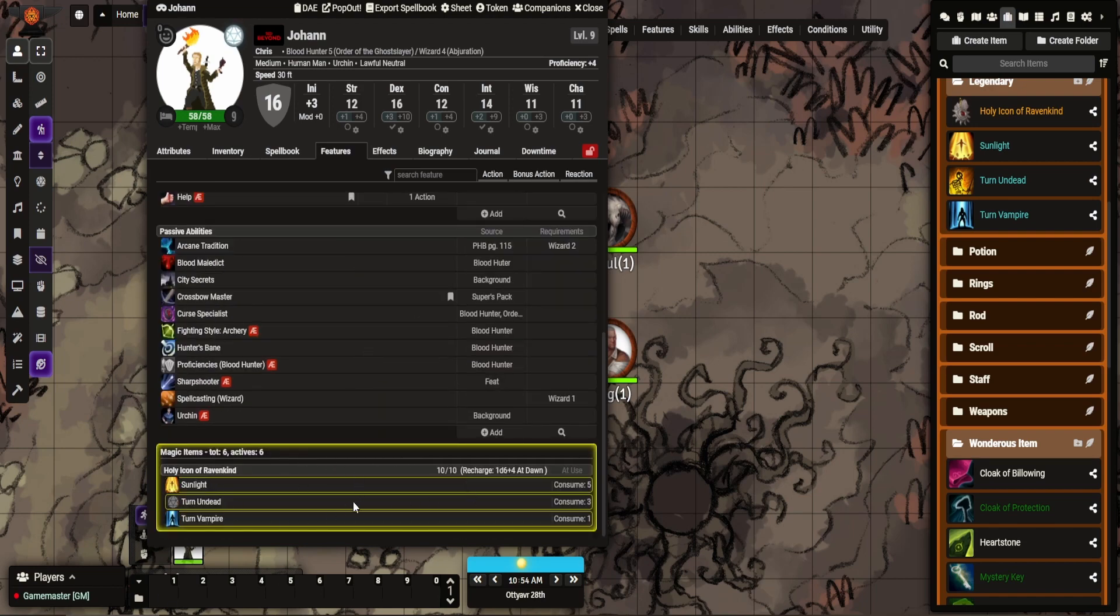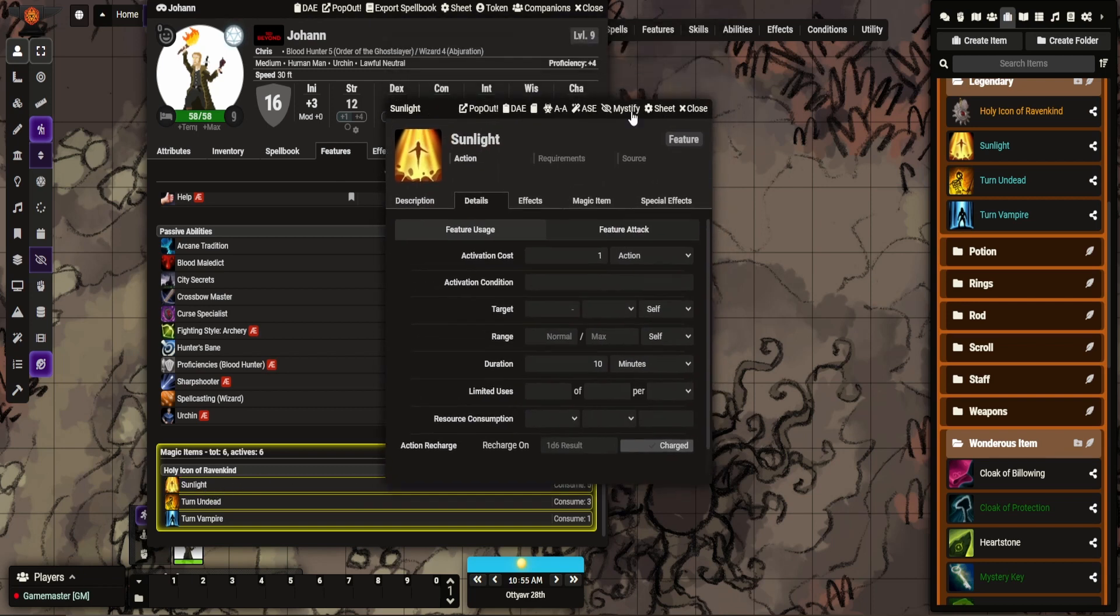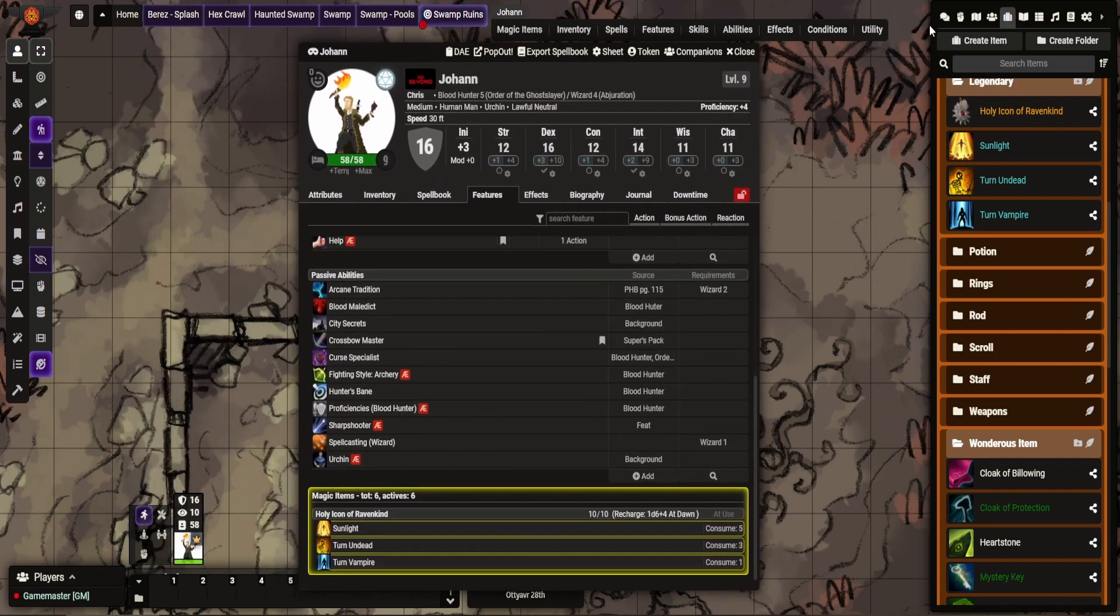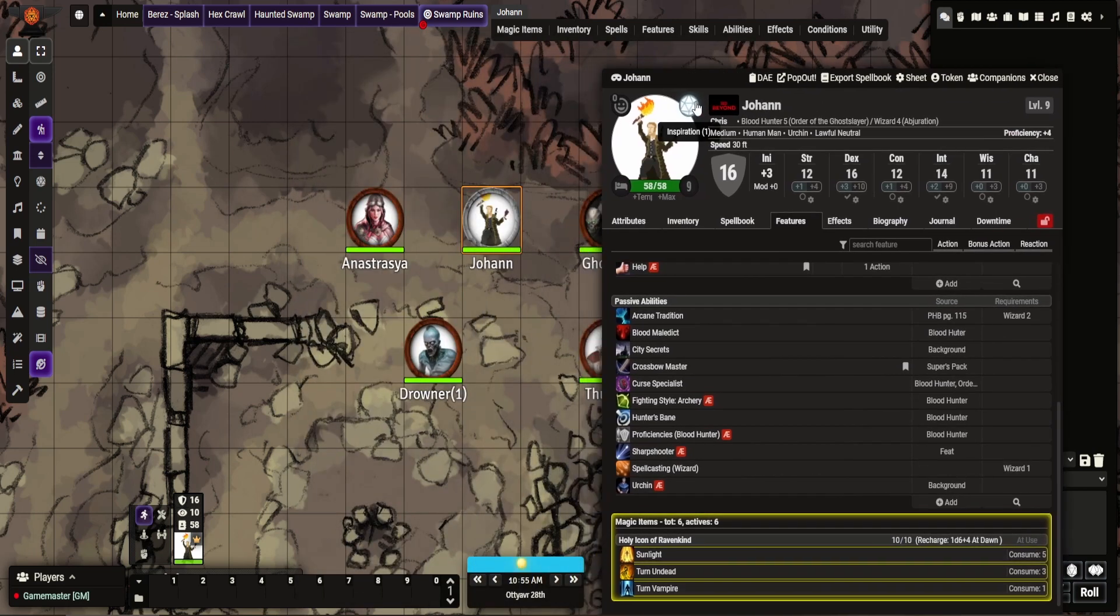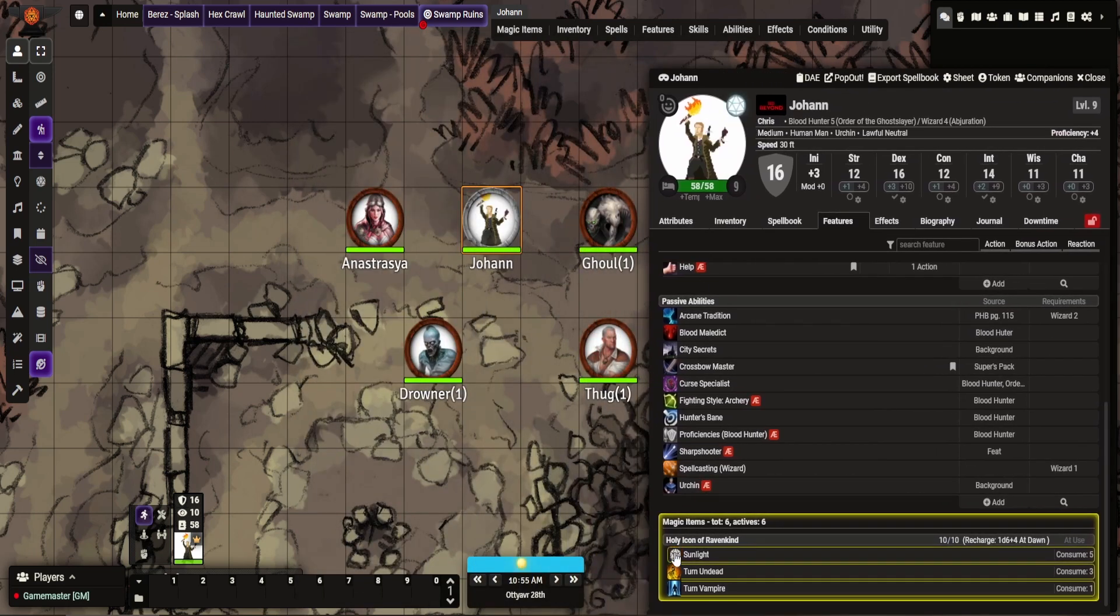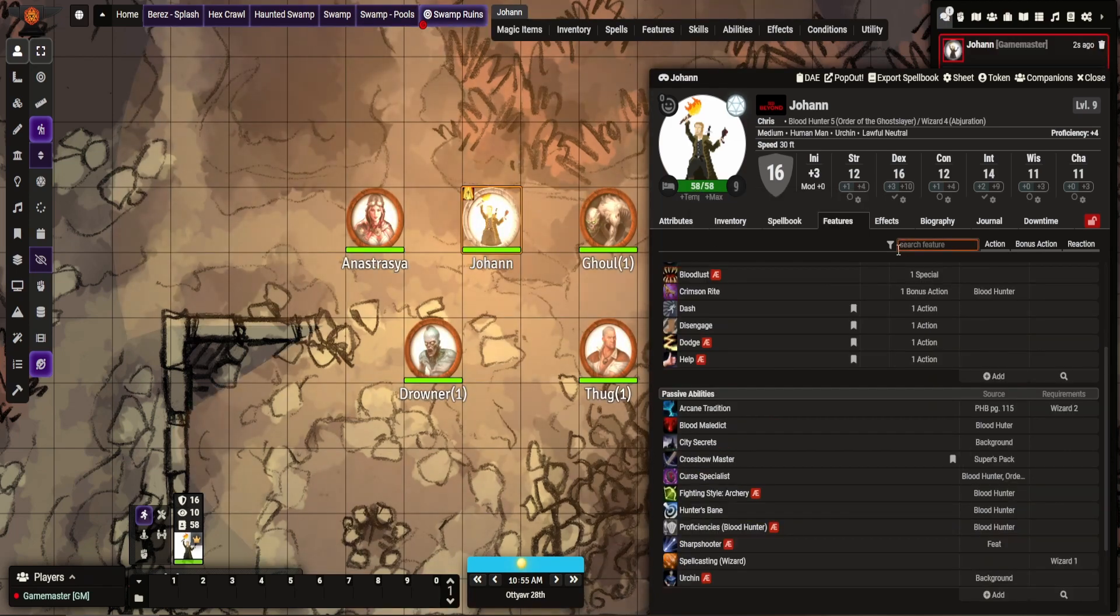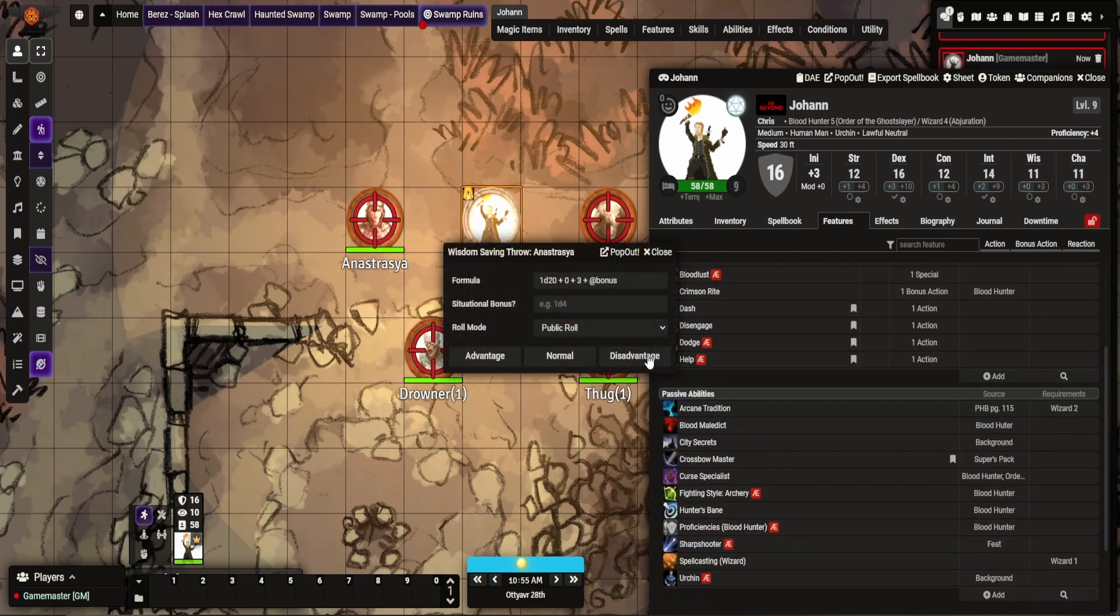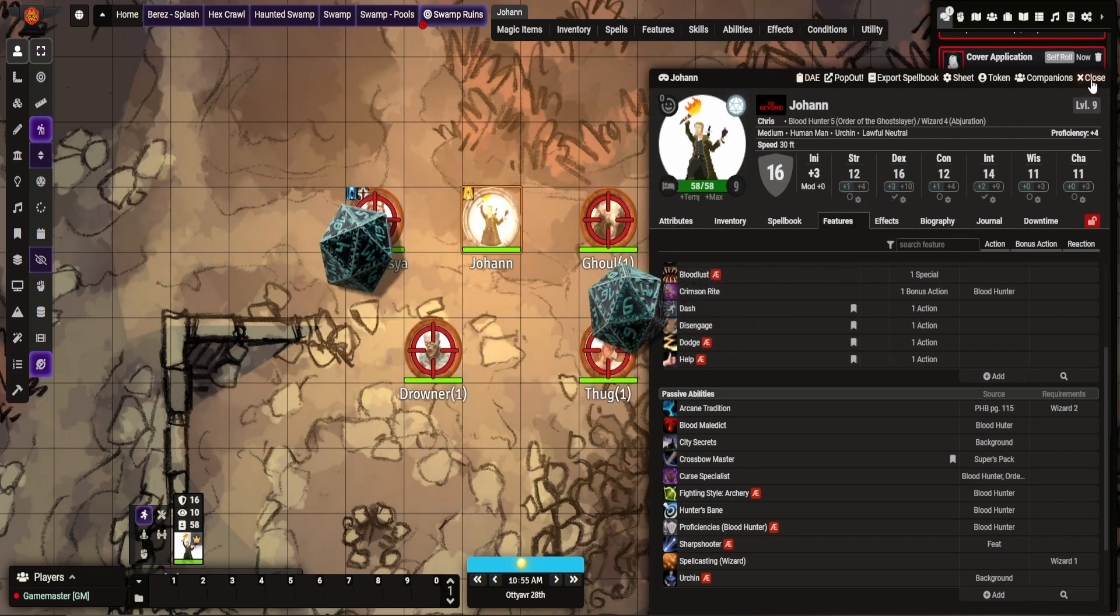So you can see here it tells you what magic item you've got, 10 charges, when it recharges, what the features will do, and you can do the usual thing. I'll show you these in effect and I'll show you what happens when it recharges and stuff. So first things first, make sure it's all selected. So my sunlight ability does that. If we scroll down, see, it's ticked off 5 charges. Turn undead, same thing. And then finally, turn vampire.